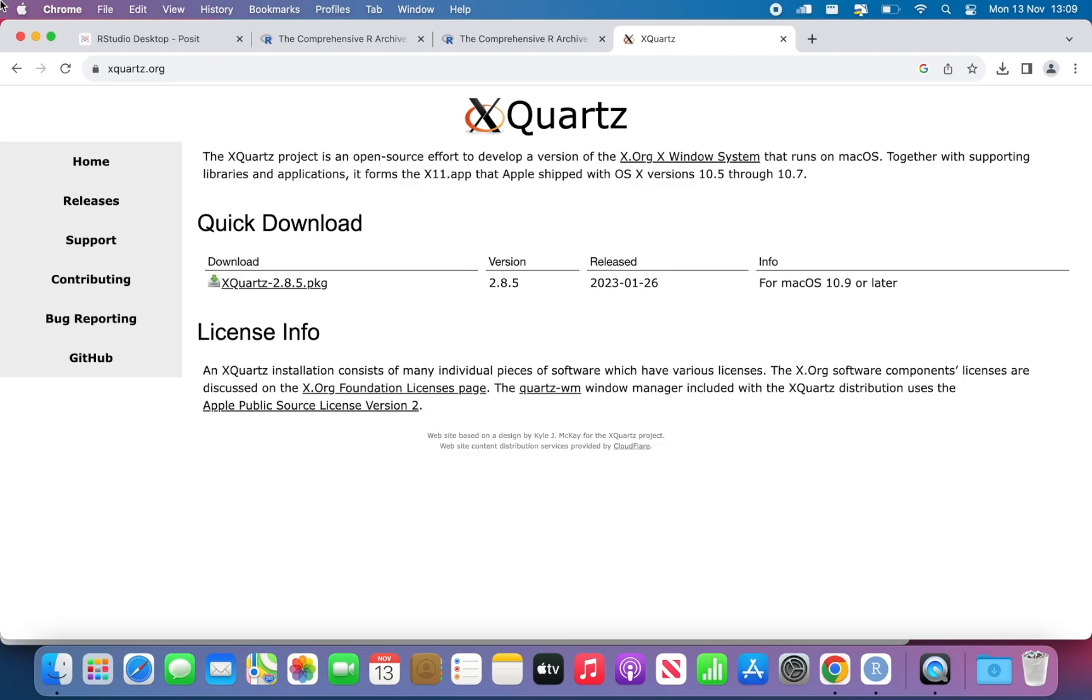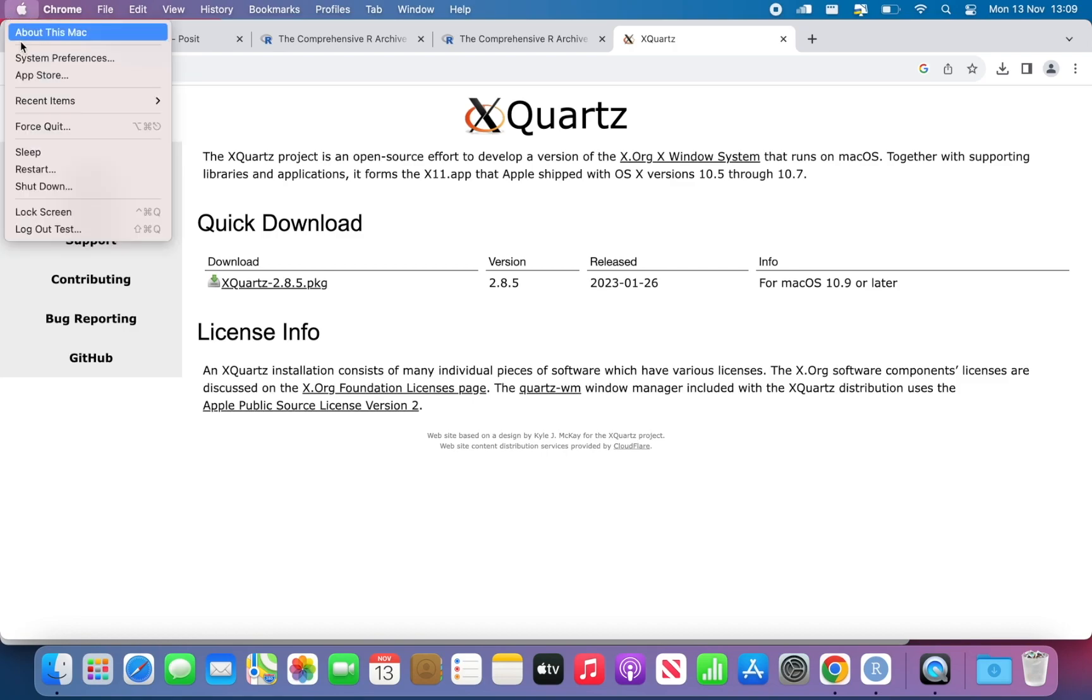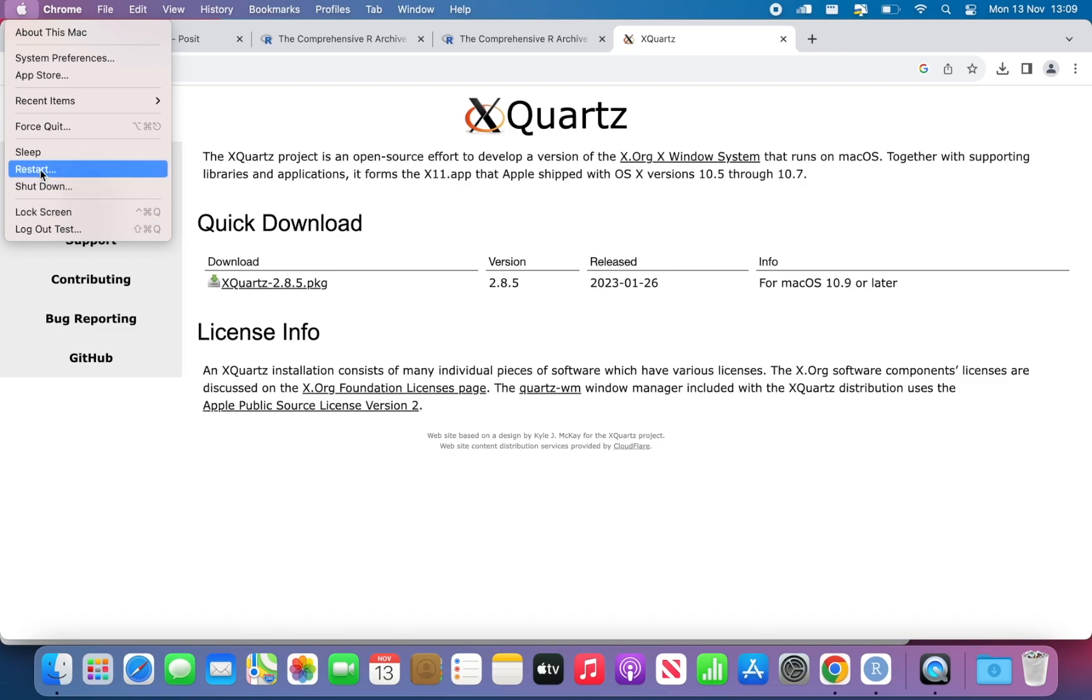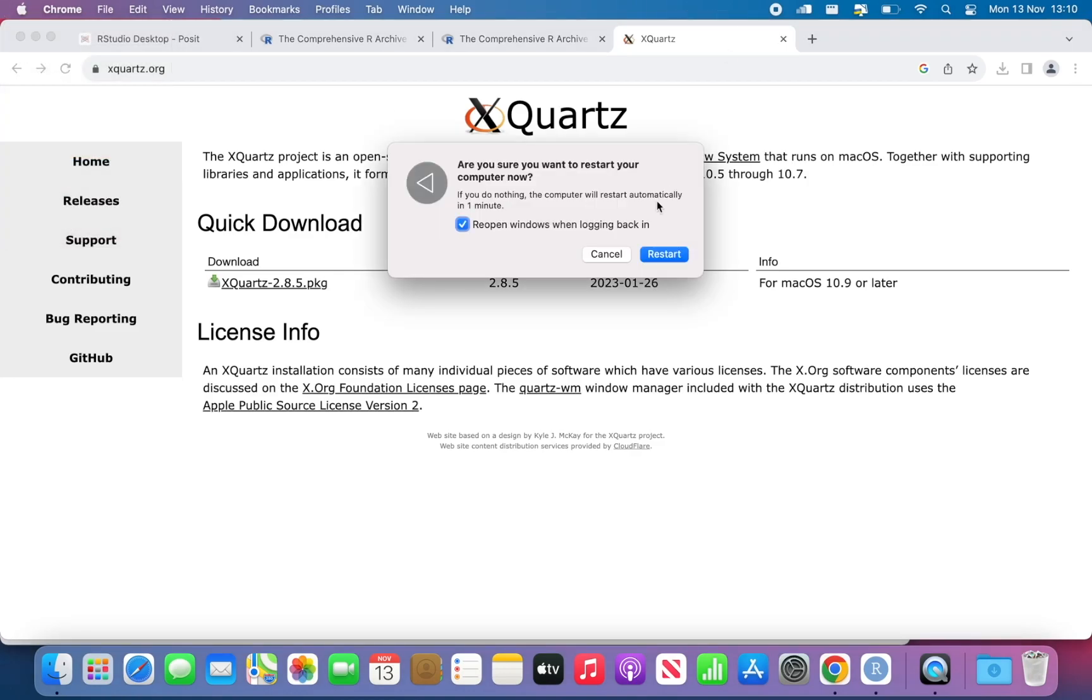XQuartz successfully, you need to restart your computer, your Mac. And then you can do the final step, which is installing R Commander. If you just do restart here, then that should do, that should restart your computer. So I'm going to click on this. So probably the video will stop. And then I'll show you again what to do once you restarted your Mac. Restart.